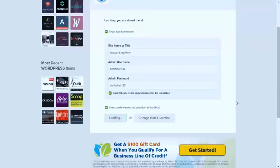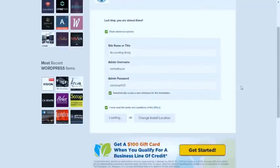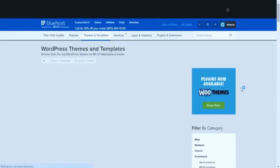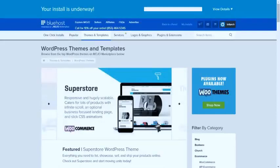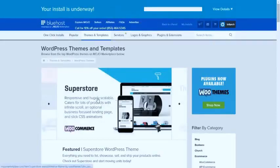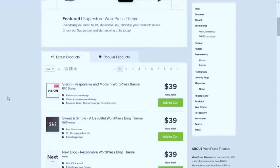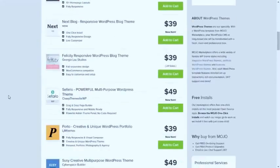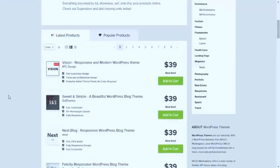Now it will install, and it may take two to three minutes extra for installation. It is installing, and now it is showing your install is underway. It is underway, just ignore everything here.